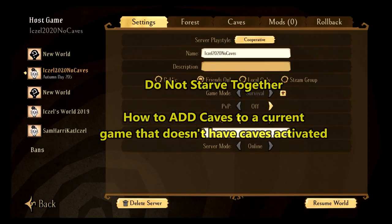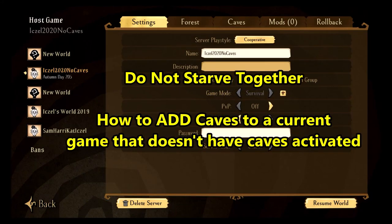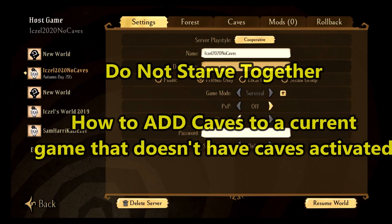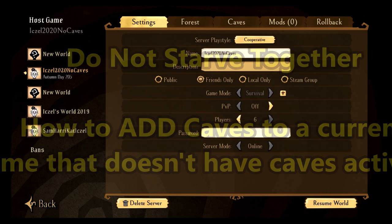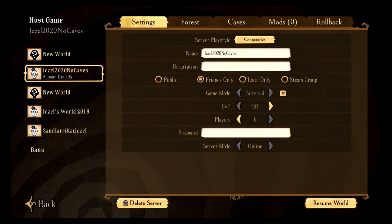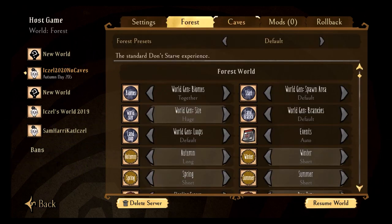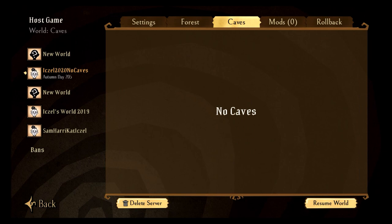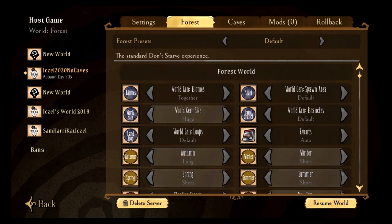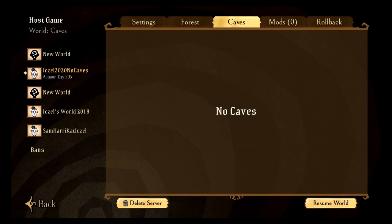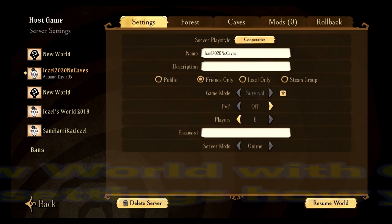Hey guys, I'm here to help you add caves to a game that doesn't have caves. In this video, you can see that my second save here doesn't have any caves, and once you've started a game, you can't really turn on the caves.